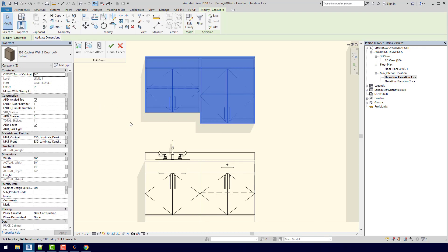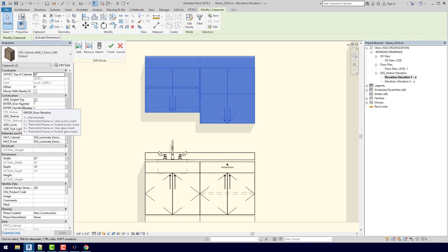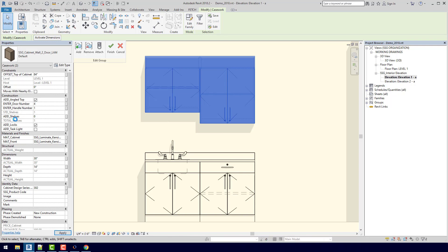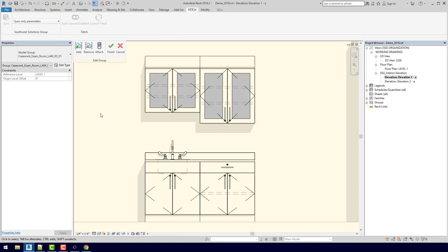If I want the wall cabinets to have glass doors, I can come over here to enter door number, hover over it, and we're given a tool tip. So I see that if I type in 4, I will get a thermofoil frame with a clear glass insert. So let's type in 4. We can also add shelves, so if I want to, we can add an additional shelf. So now we have glass doors on that additional shelf.